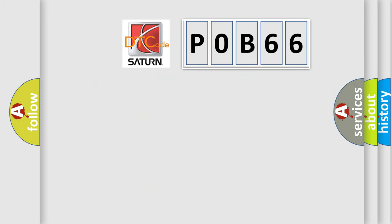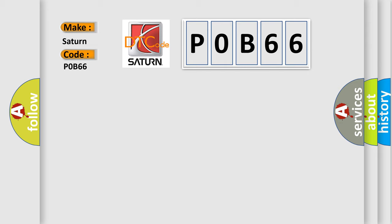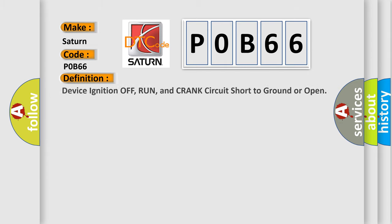So, what does the Diagnostic Trouble Code P0B66 interpret specifically for Saturn car manufacturers?